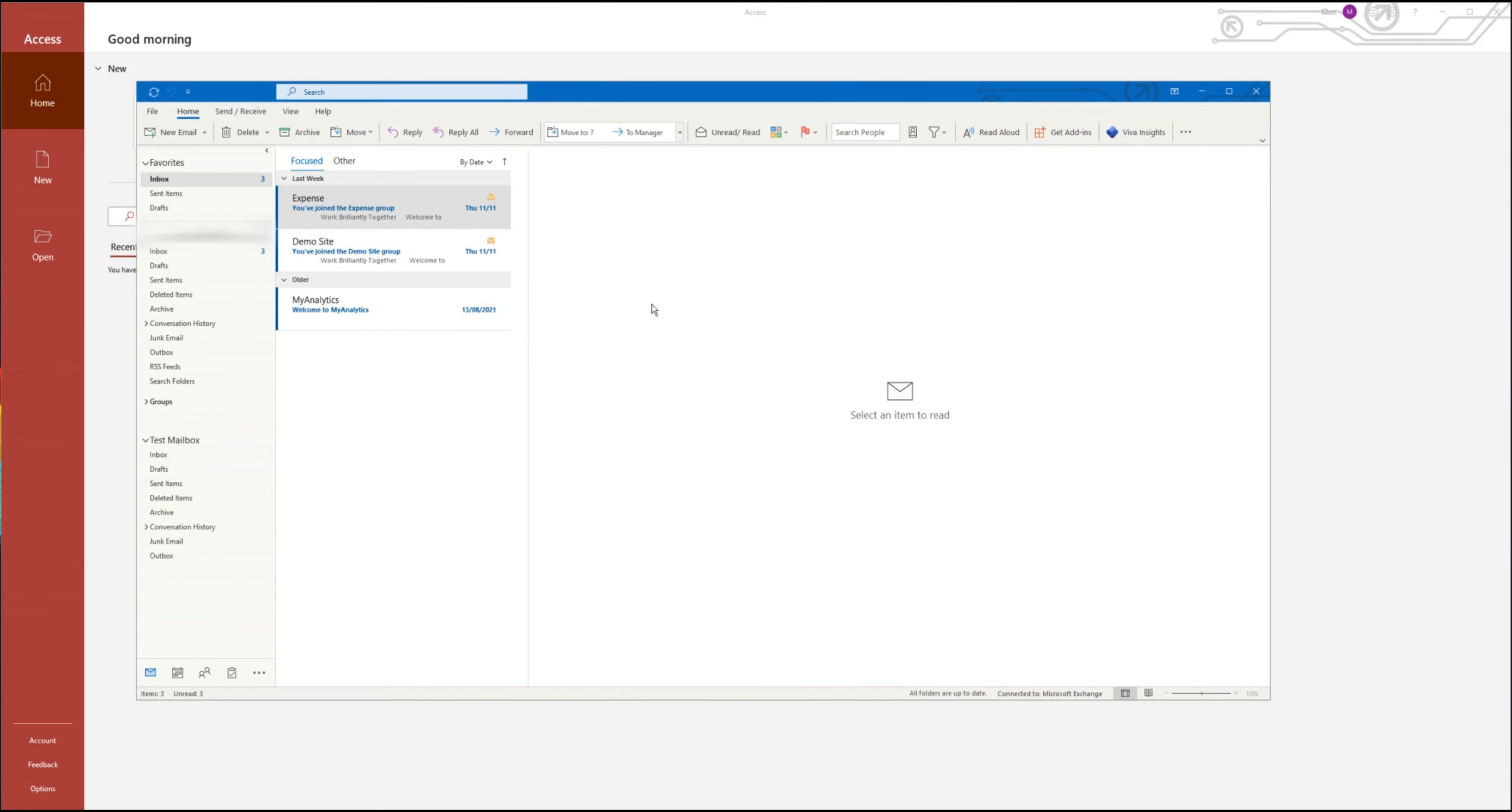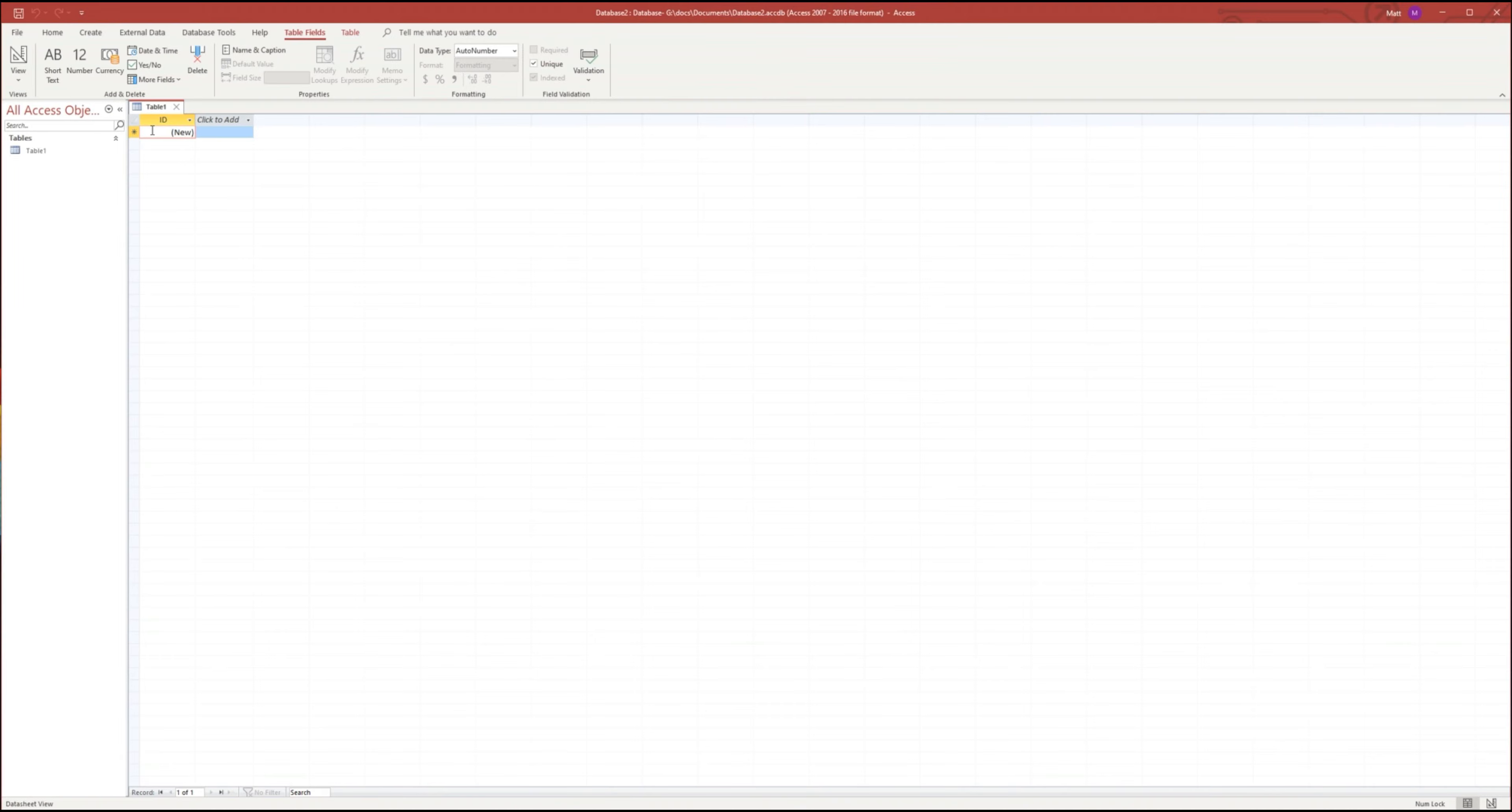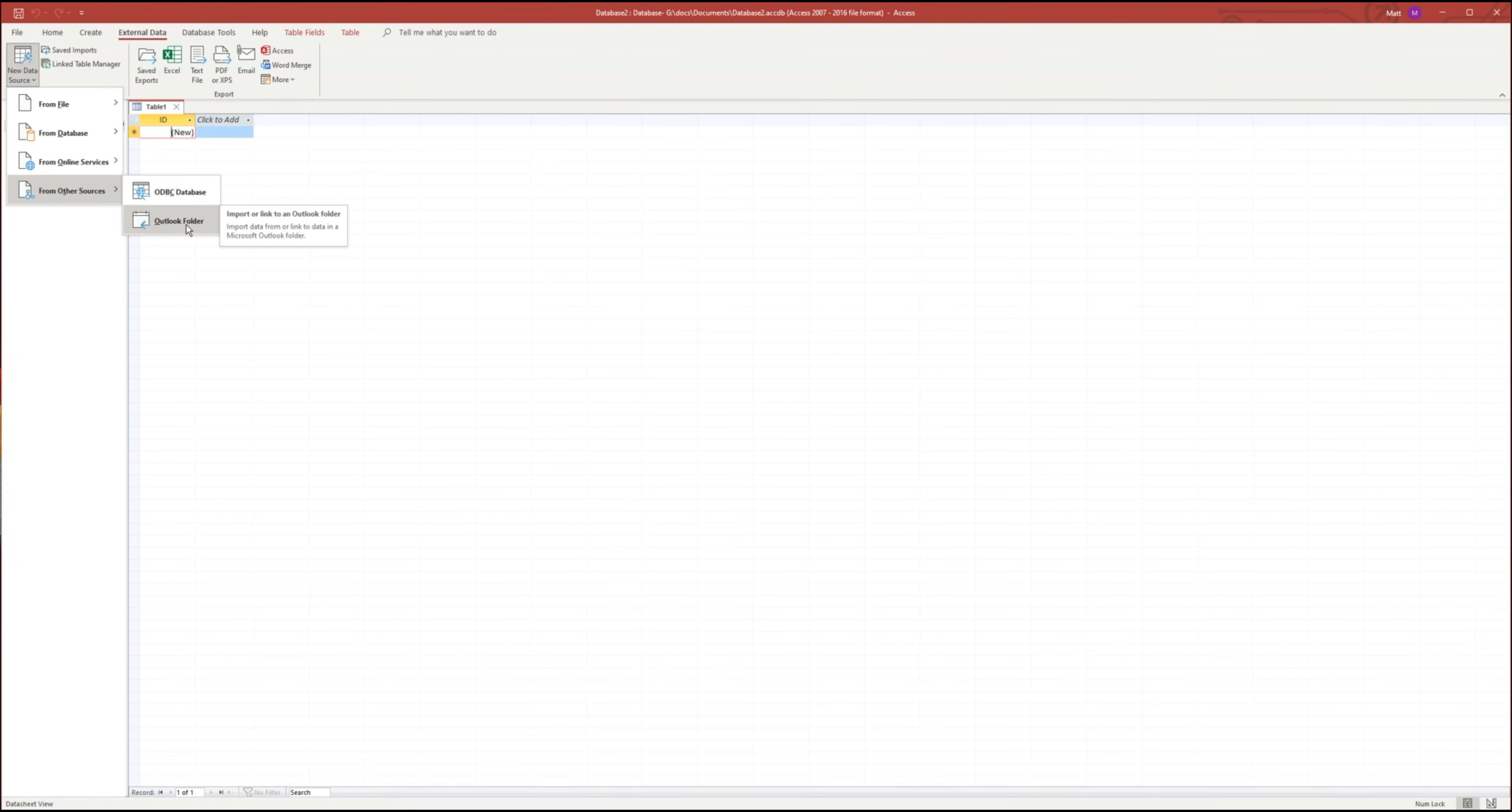Simply open up Microsoft Access and create a blank database. Then select external data and new data source, from other sources and Outlook folder.